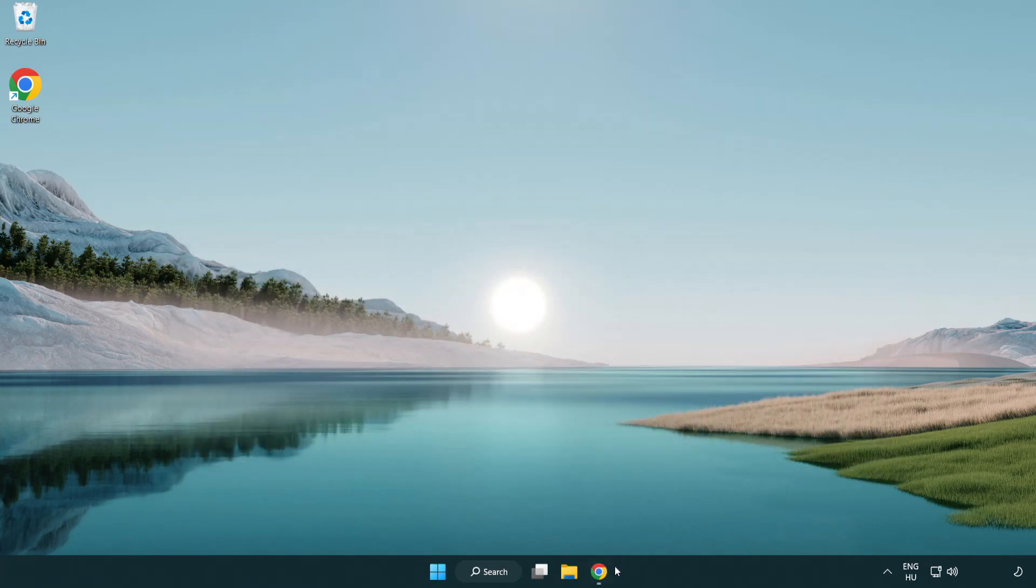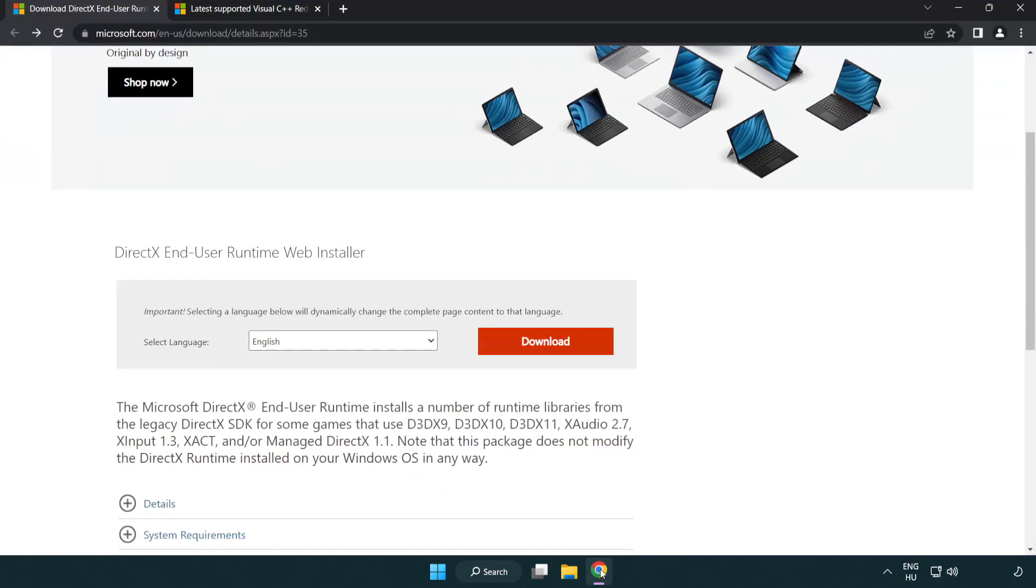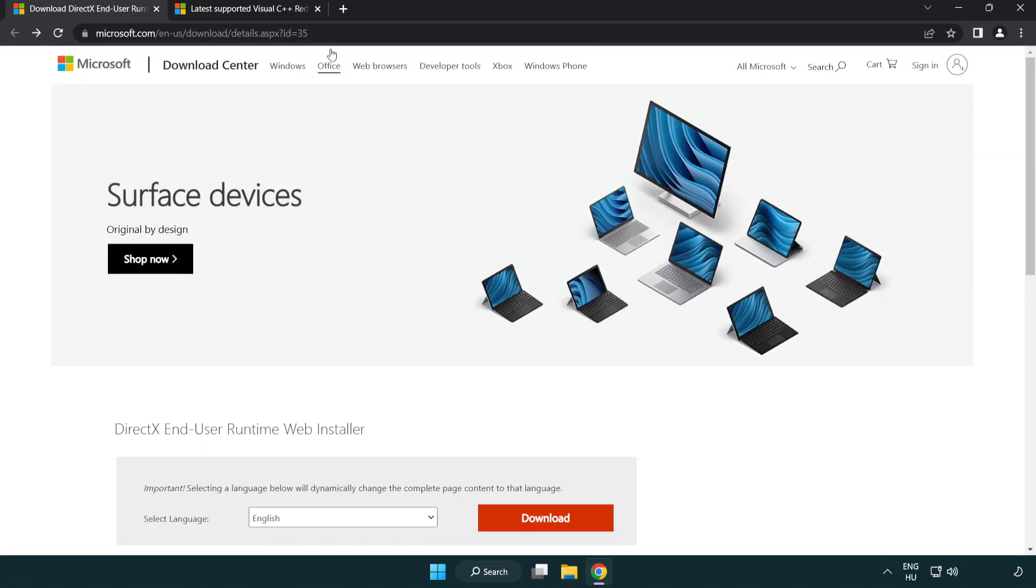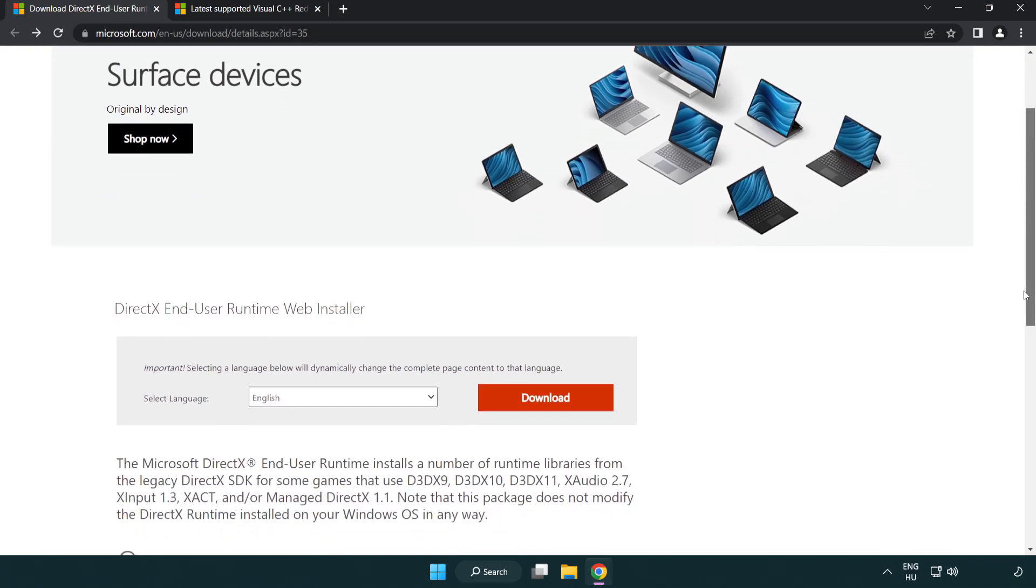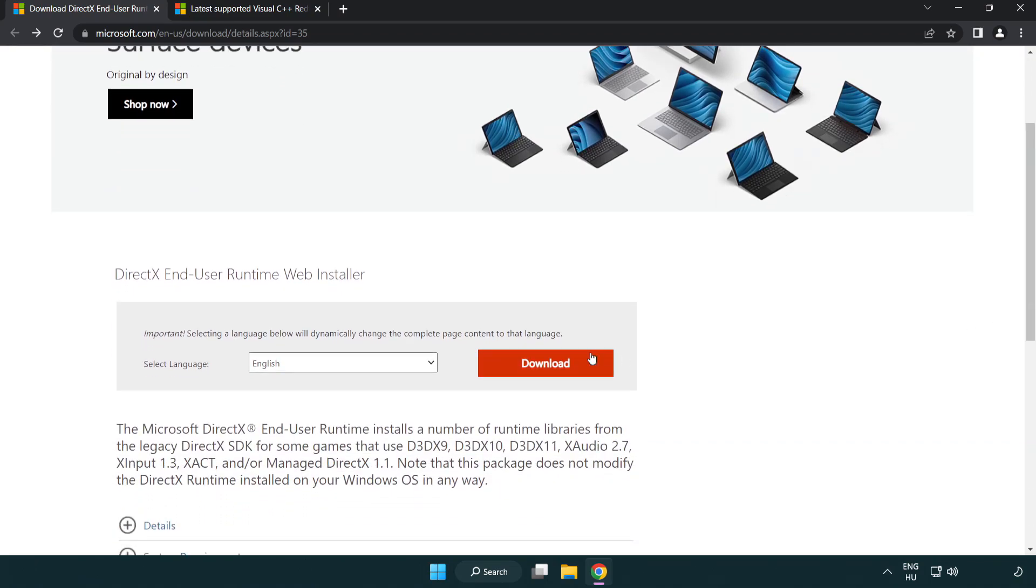Open internet browser. Go to the website, link in the description. Click download.